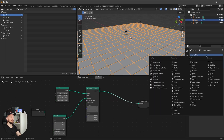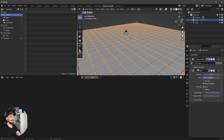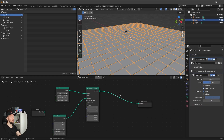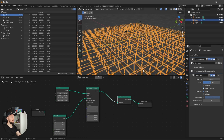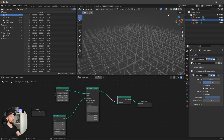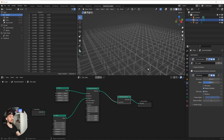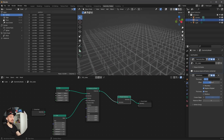Now we add another modifier — the Wireframe — but nothing happens because we need to go into geometry nodes and search for 'Realize Instances', put it in between. Now we have the grid with the wireframe. Let's change the thickness to 0.18 so our lines are a little bit thicker.